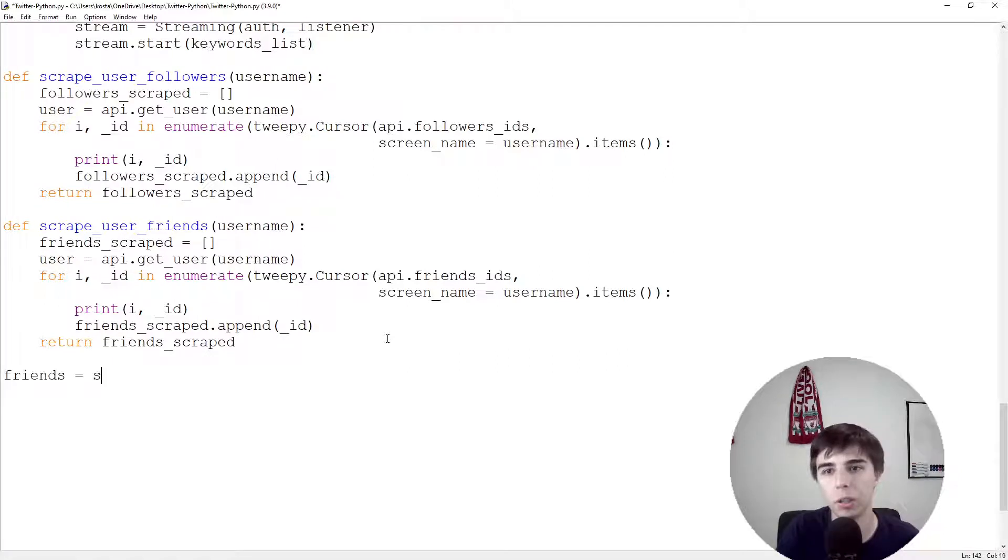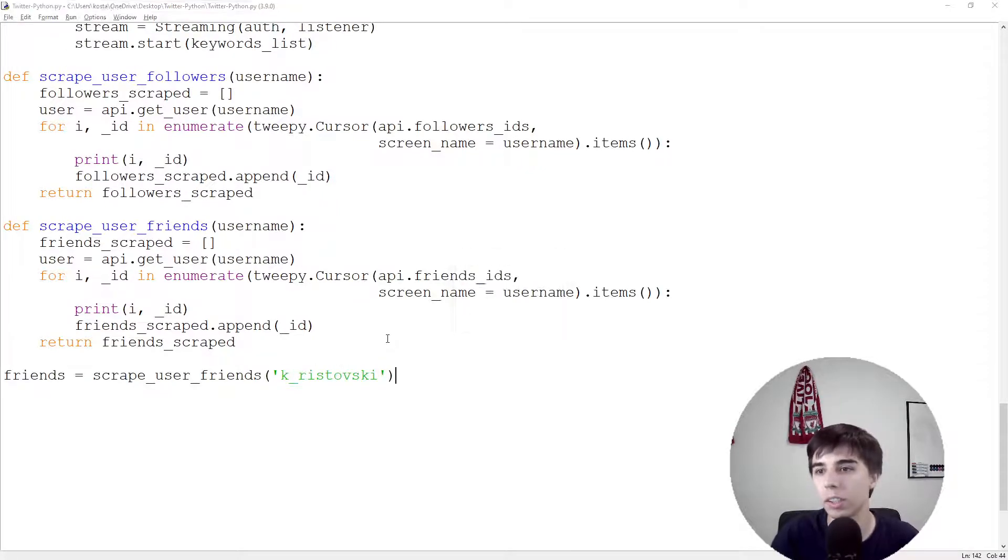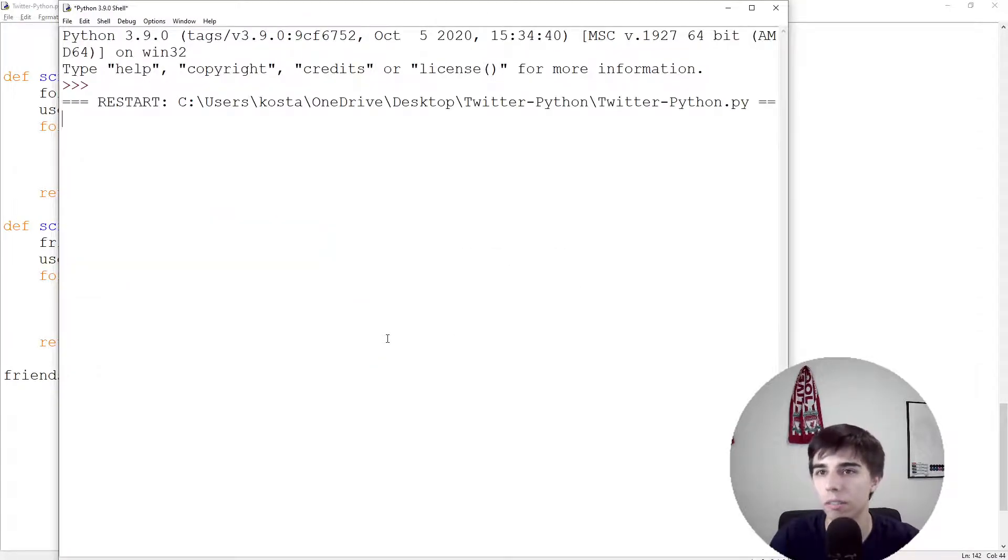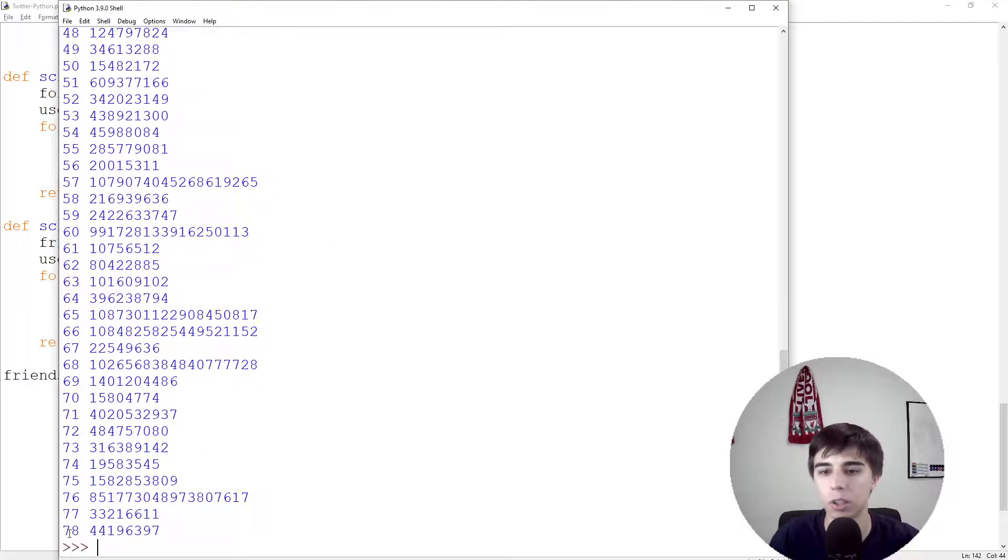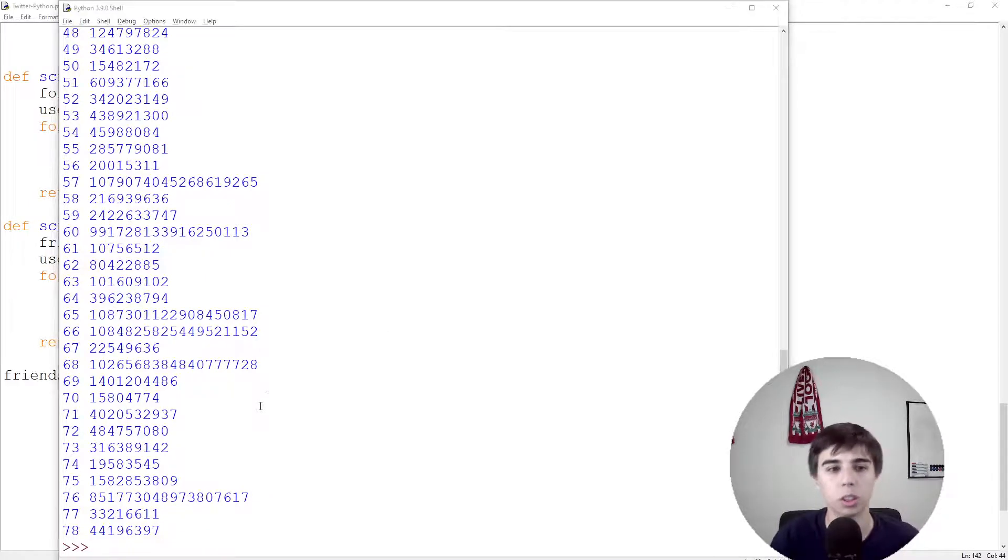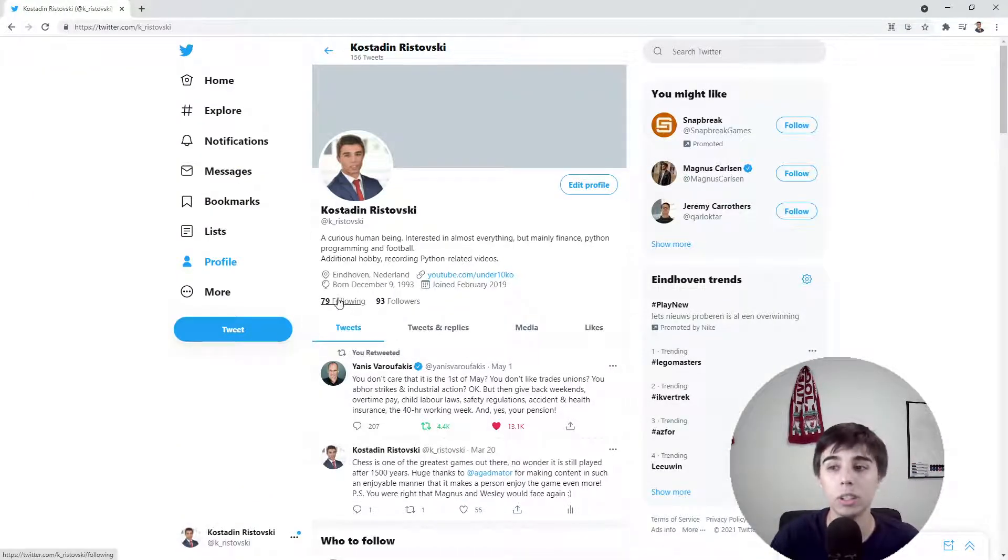Let's run this. Friends equals scrape_user_friends again using my profile, and it should be fine. As you can see it goes up to 78, starting from zero, we have successfully scraped all the 79 following or all of the 79 profiles that I follow.